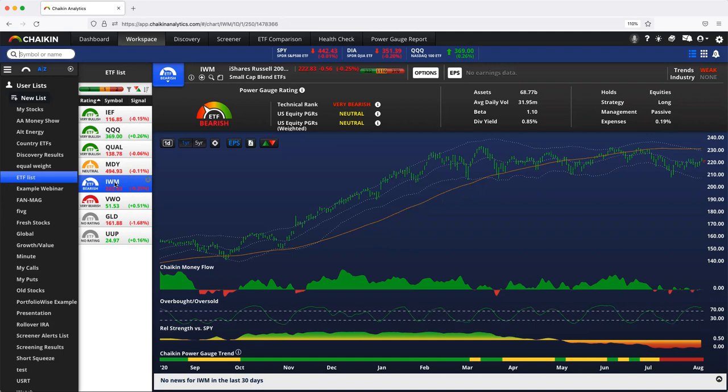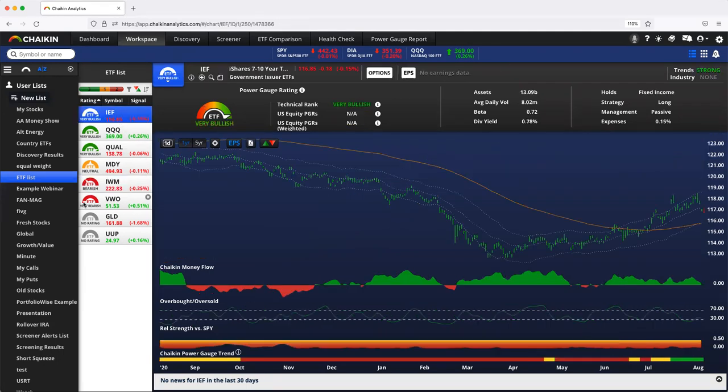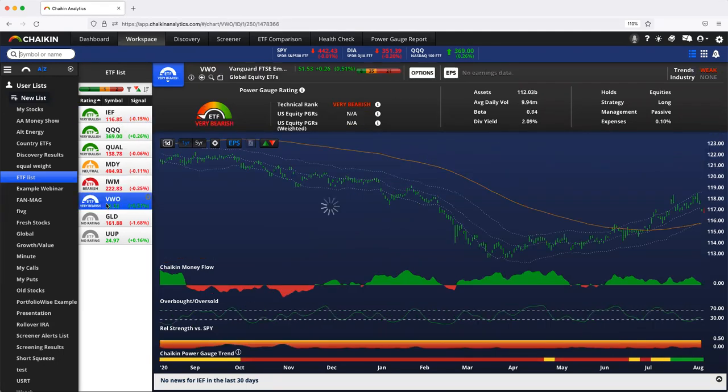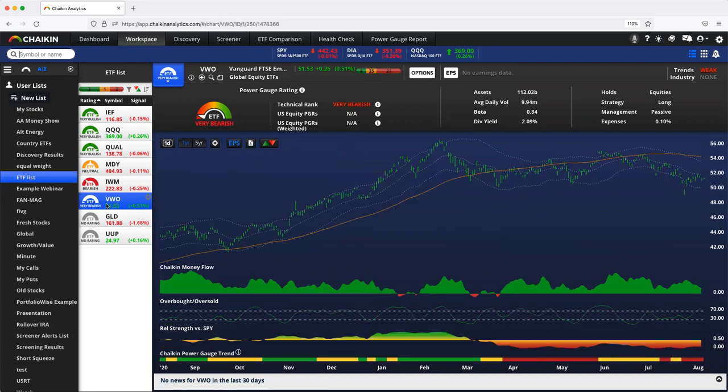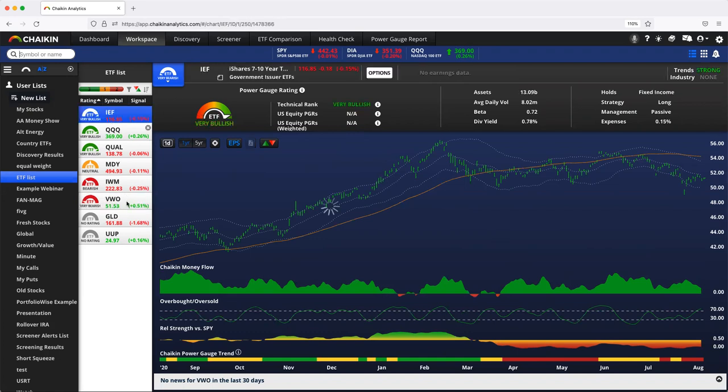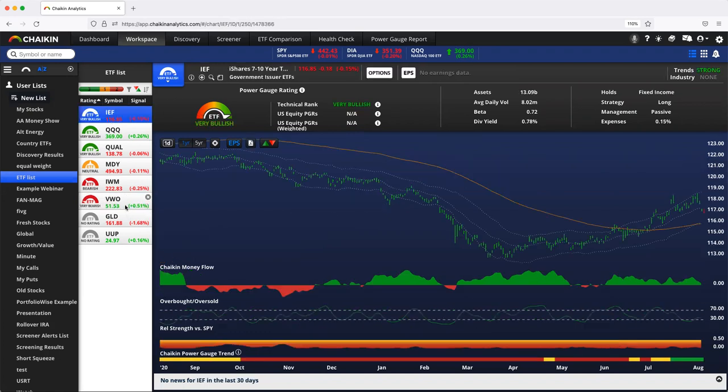We do, however, rate two other types of ETFs. We rate bond ETFs and we rate global equity ETFs. Now, both bond ETFs and global equity ETFs are compared to their similar type.